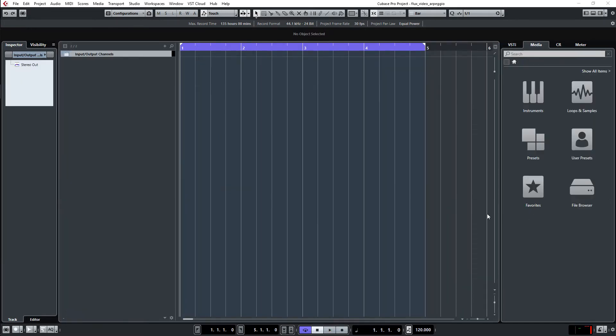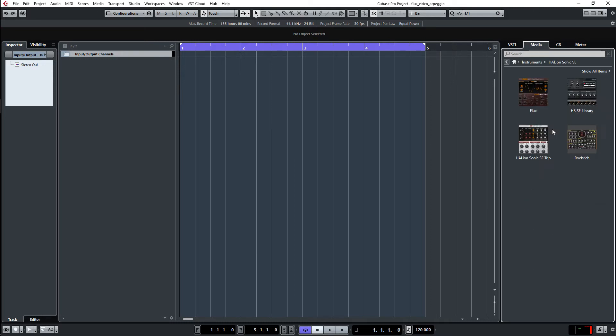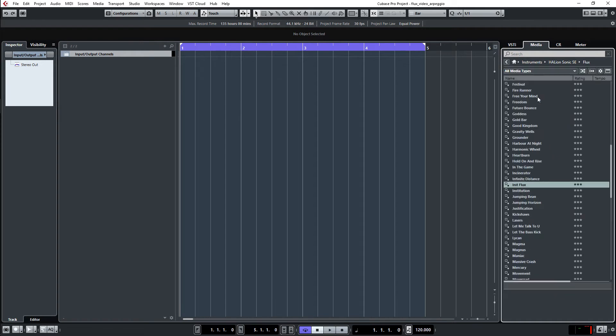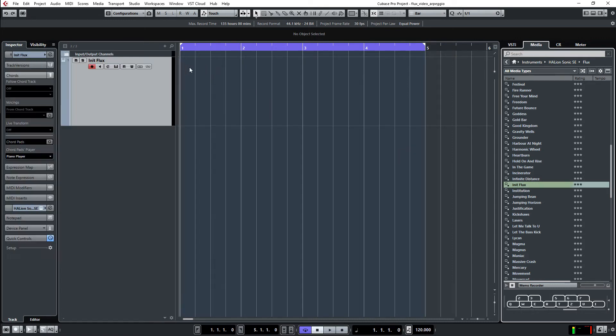Let's start with the FLUX synthesizer from Halion. We go to the Meteor Bay Instruments, select the Halion, select the FLUX and we are looking for the Init FLUX, which is the initial FLUX sound without nothing on it. Let's drag it over, make a new track.